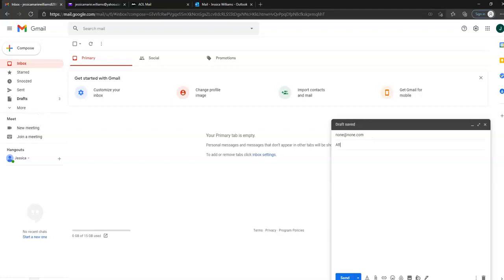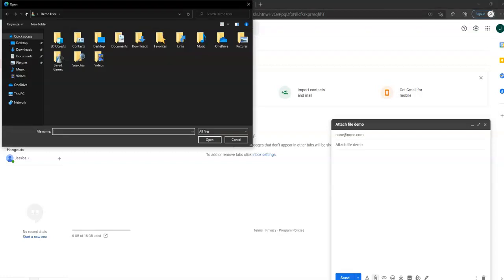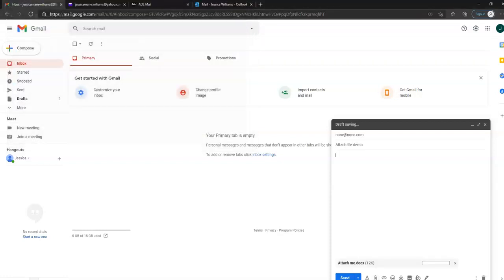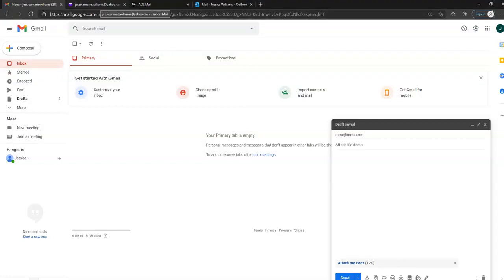We're going to type it to none@none.com. We're going to title it 'attach file demo.' We're going to select this little tiny paper clip down here at the bottom of our compose window. As you hover over it, it does say 'attach files.' When you click it, it opens our files. We go to Documents, select the one we want, it highlights, we hit Open, it attaches to our email, and at this point we could hit Send.